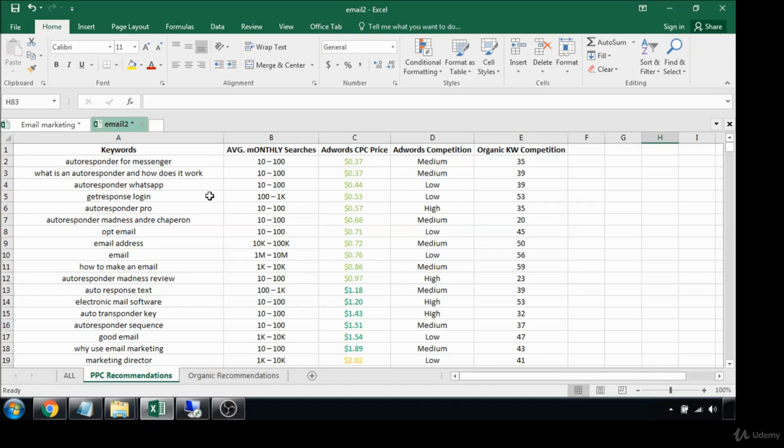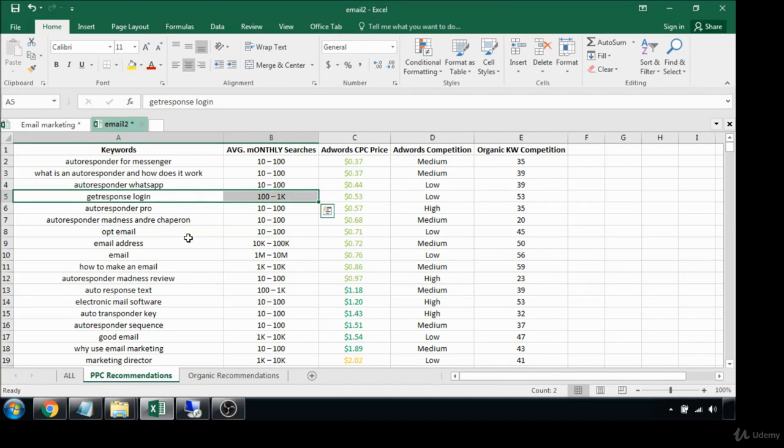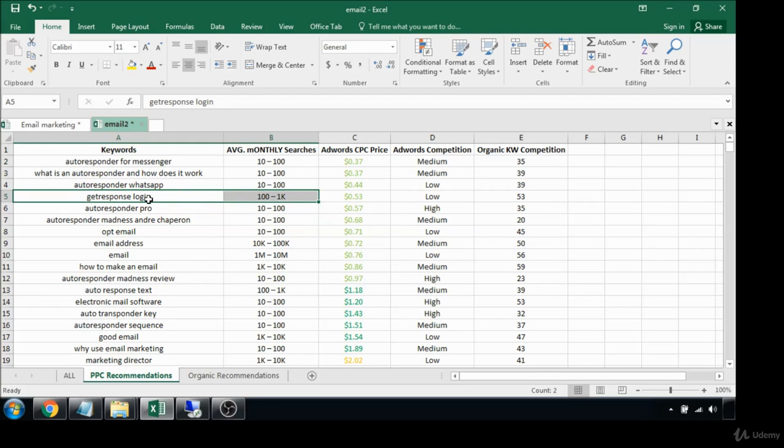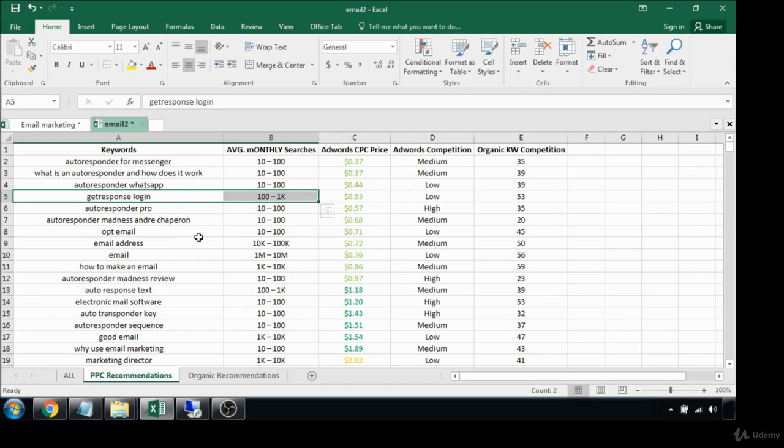Get Response login, while it gets a lot of searches, that's not going to be very helpful to us at all. There's not a lot of content we could write around that and obviously these people are just looking to log into their Get Response accounts. There's not a lot of profitability there for us.